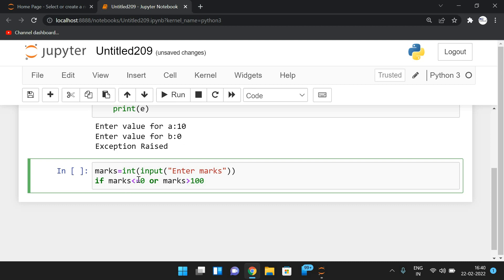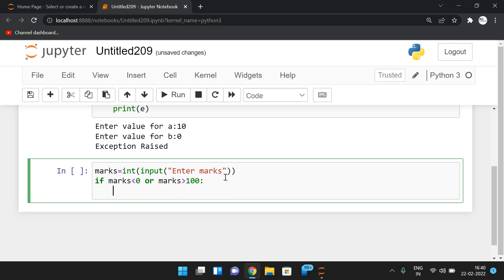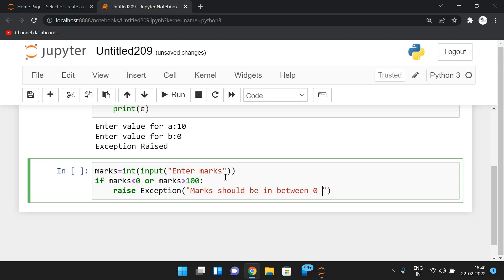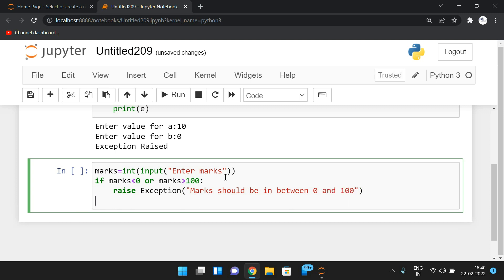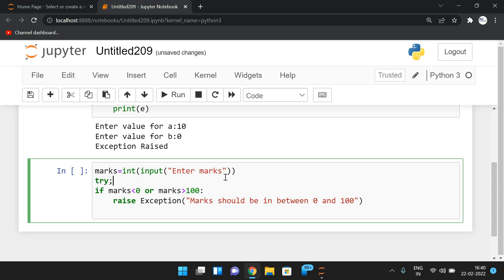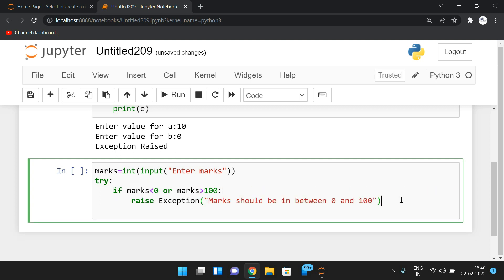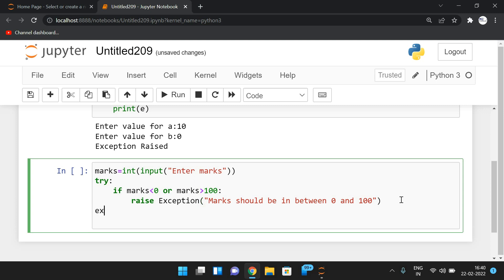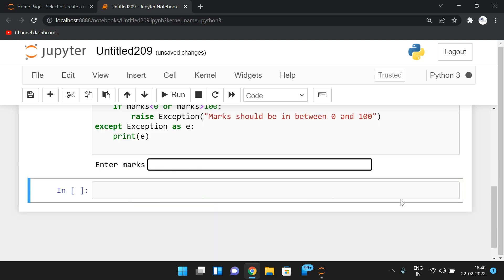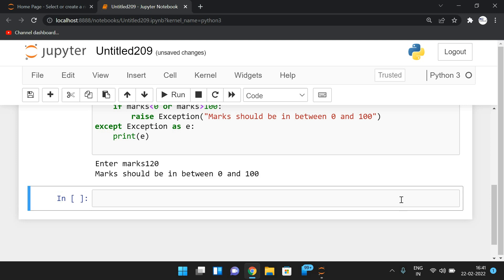We validate: if marks < 0 or marks > 100, we raise the exception with the message 'marks should be in between 0 and 100'. We place this in a try block because exceptions raised in a try block are handled by the except block. We write `except Exception as e` and print e to display the message. For marks = 120, it prints 'mark should be in between 0 and 100'.